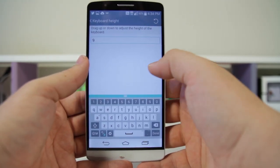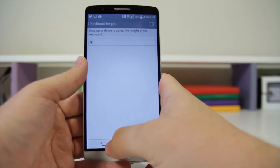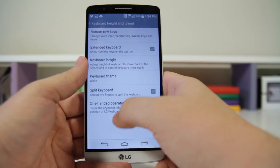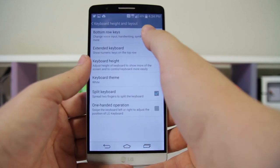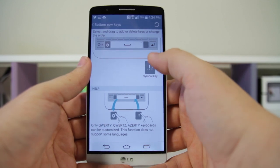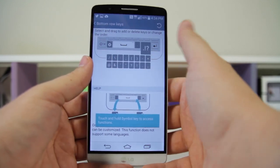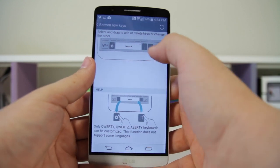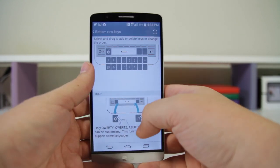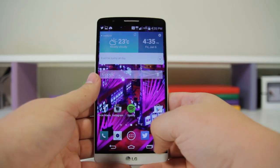You're also going to have the ability to customize the keyboard layout. Go back and into Bottom Row Keys — for example, if you use hashtags a lot you can change different symbol keys and add a hashtag icon or an at-reply icon. You can really make the keyboard fully customizable.